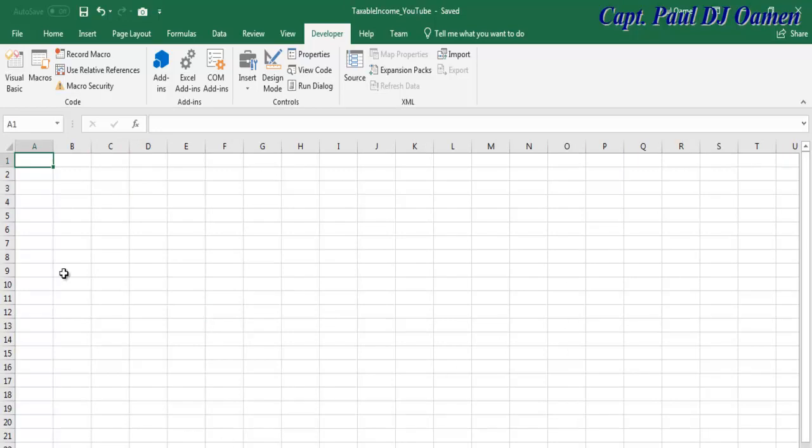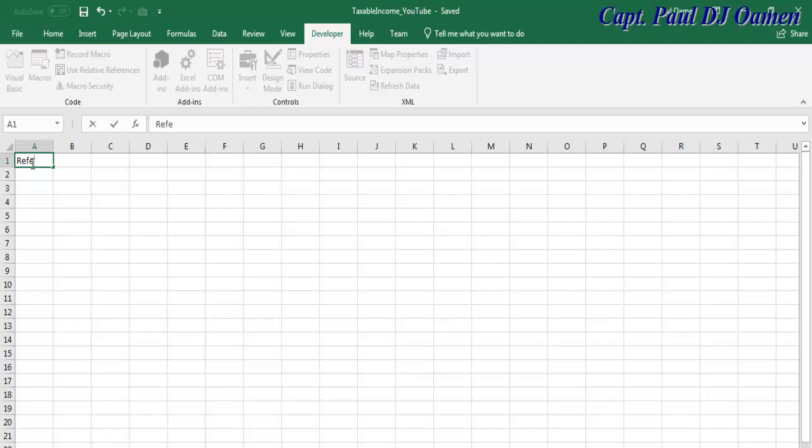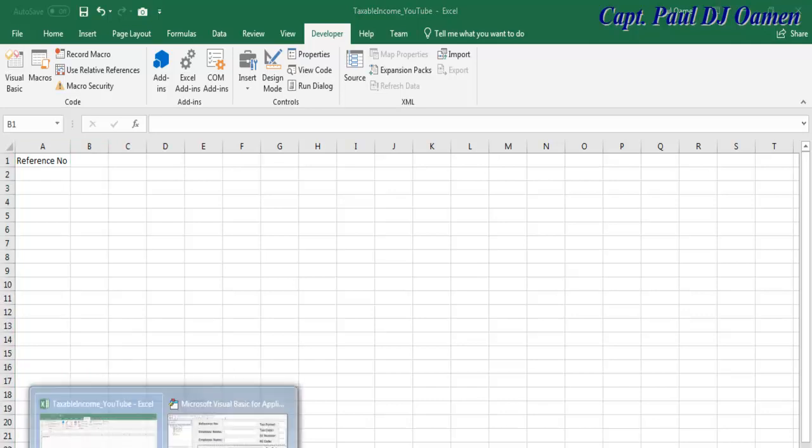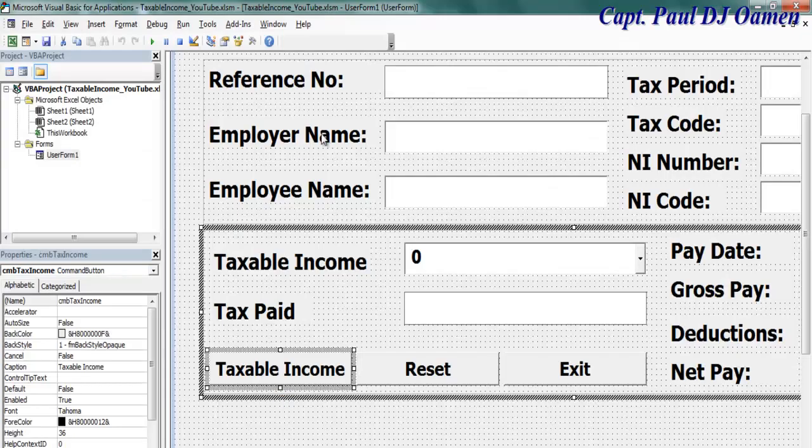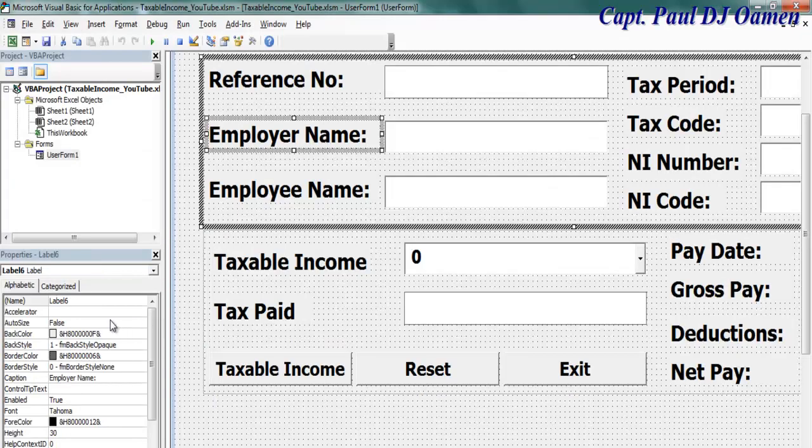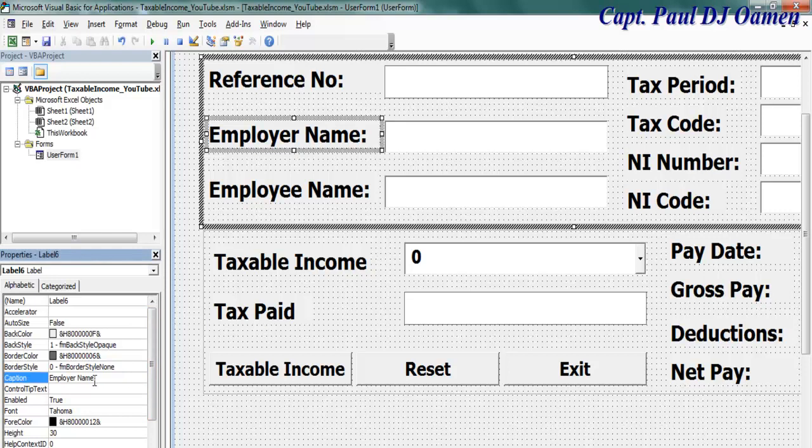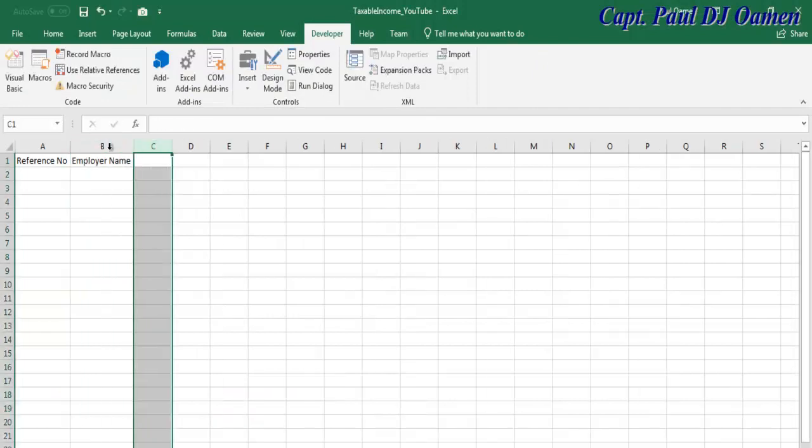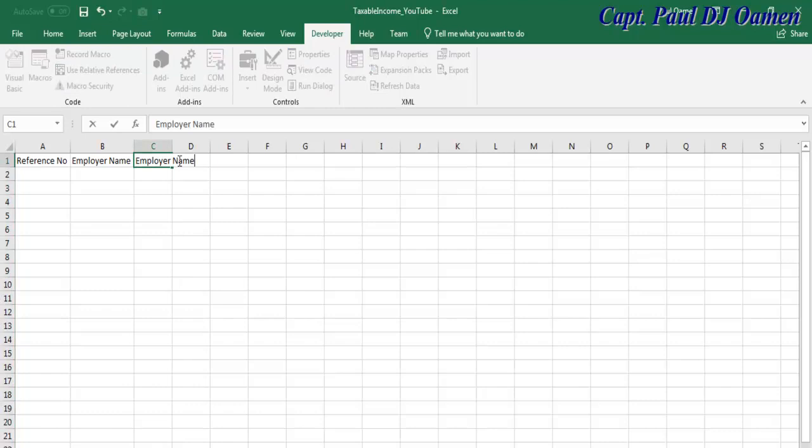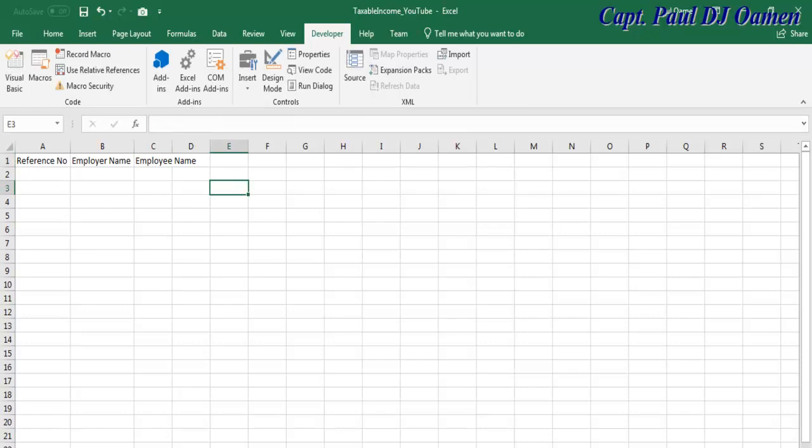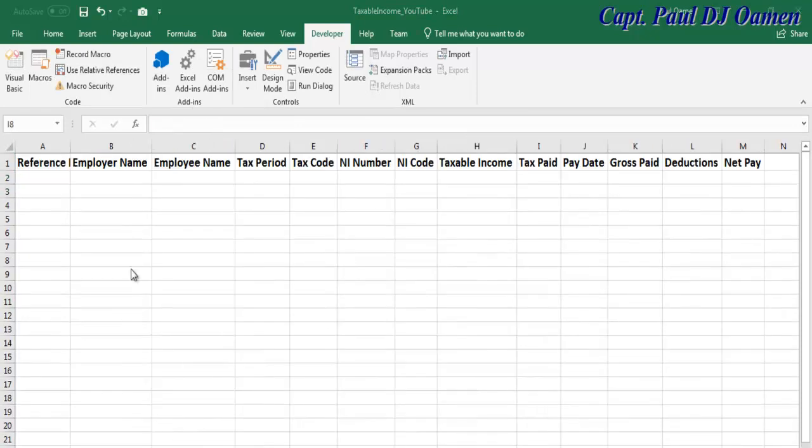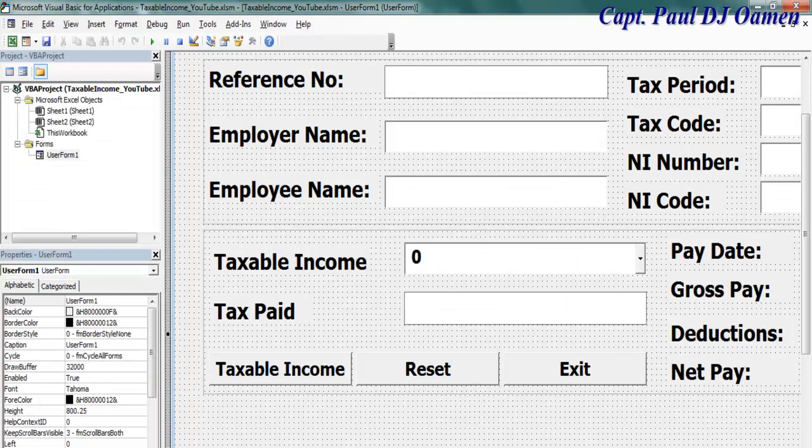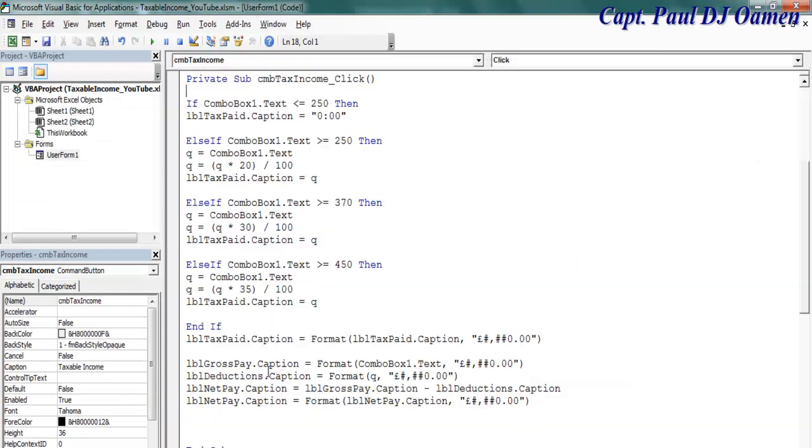Now the next thing I'd like to do is all the data in here, I want them to be displayed on my spreadsheet, right here on sheet number one. So I'm going to enter the following here. This one will be reference number, that's the very first one. And the next one is employer name, and followed by employee name.